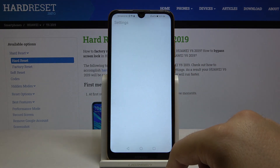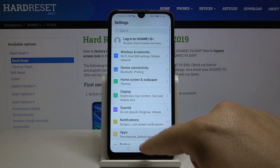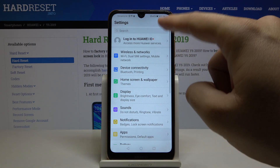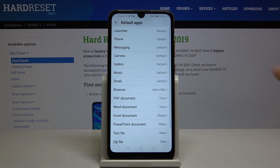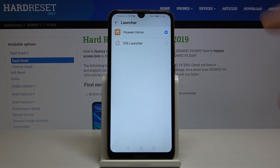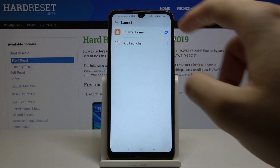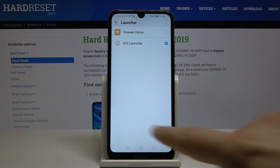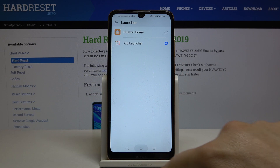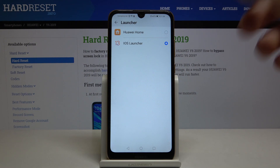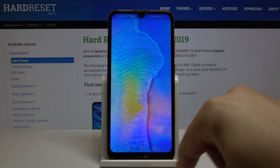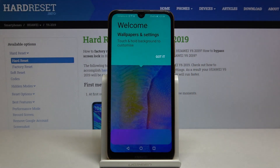Go to Settings, tap on Apps, select Default Apps, and pick the launcher. Click on iOS Launcher 13, click change, then click the home button. It is now going to load all of the apps and content from our smartphone to the home screen.